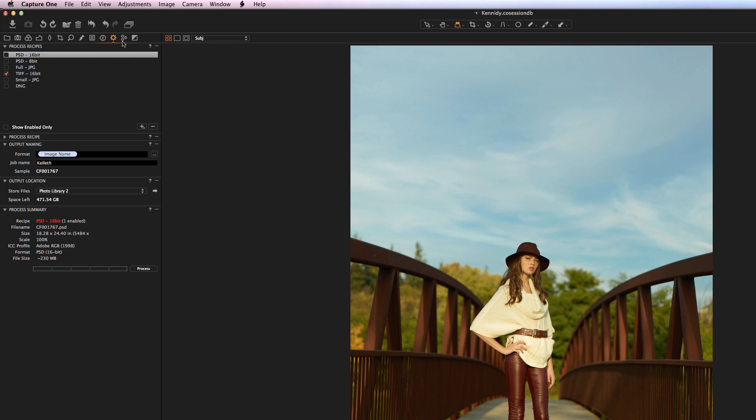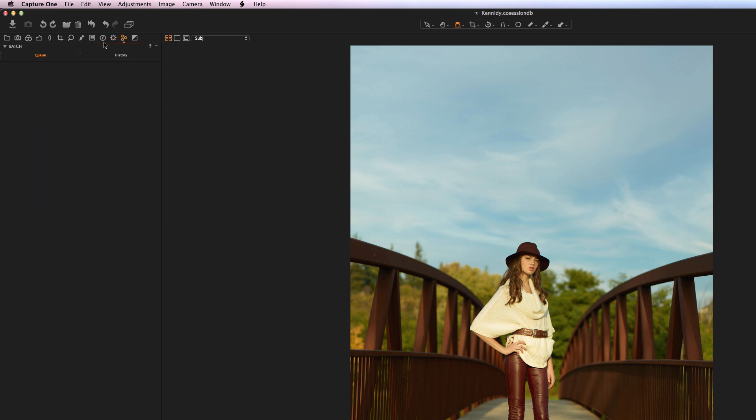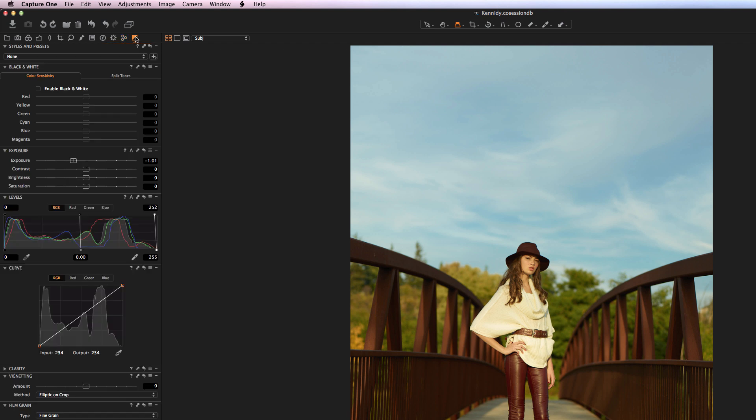Finally, we have some batching tools that allow you to batch process images, and then we have a Black and White tab, which contains all of the different black and white adjustments that Capture One offers.